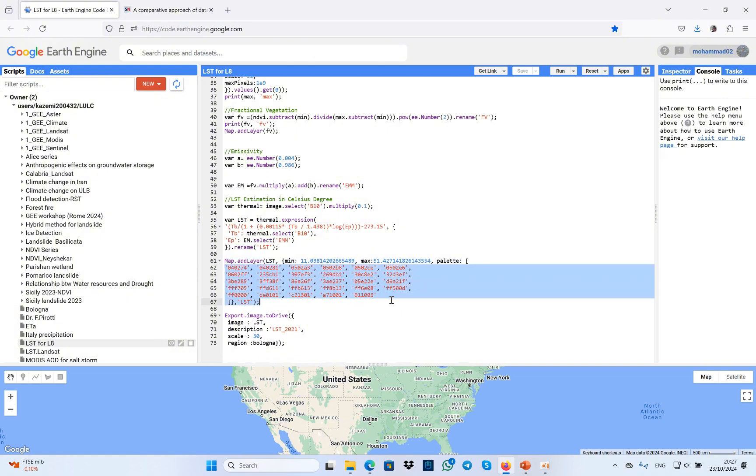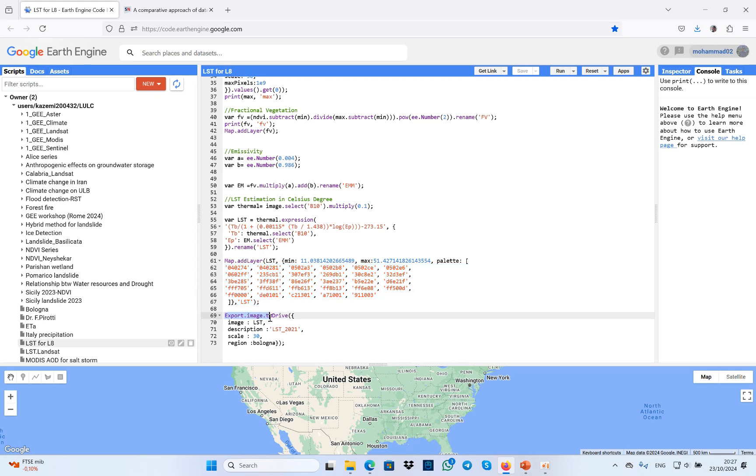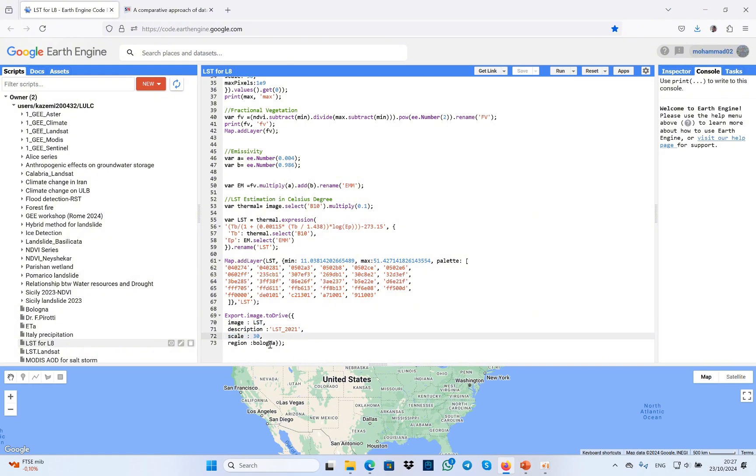In the final step, I exported the result into Drive with the name of LST for 2021, the scale of 30, and the region is Bologna.